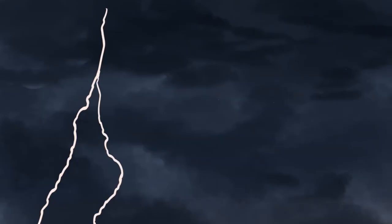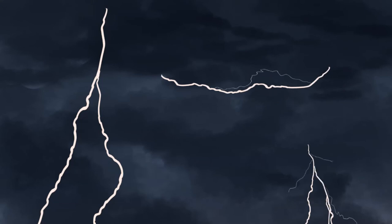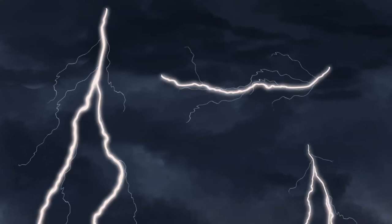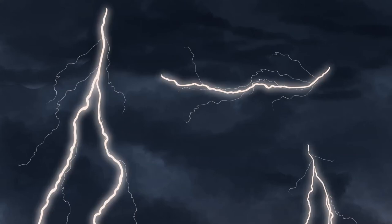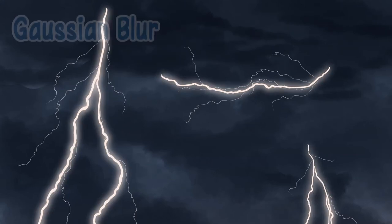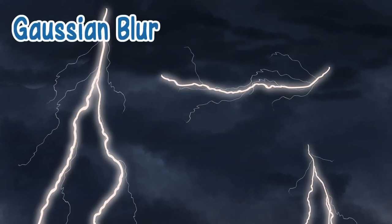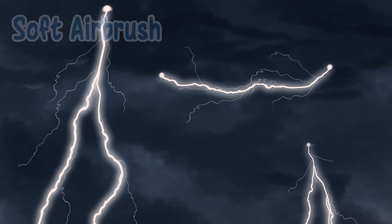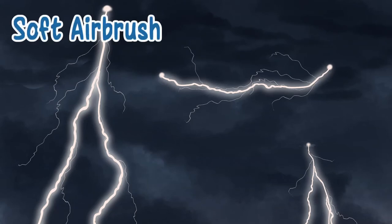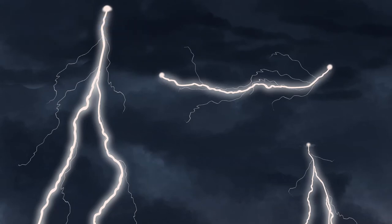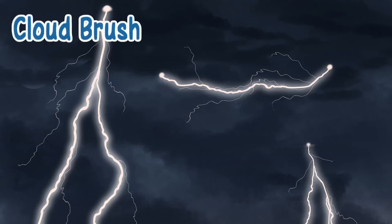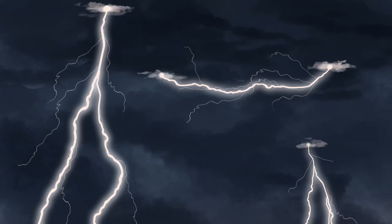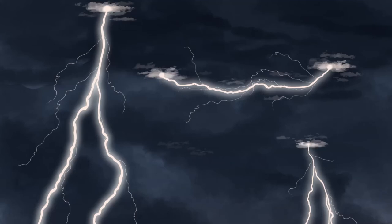Draw the main part. Draw the branches on a separate layer. For the shiny part, copy the main thunder layer and use Gaussian blur. In thunder's color, paint a circle at the tip of the thunder using soft airbrush. Using the same color and cloud brushes, highlight the clouds where the thunderbolt originates and the clouds that happen to be close to it.